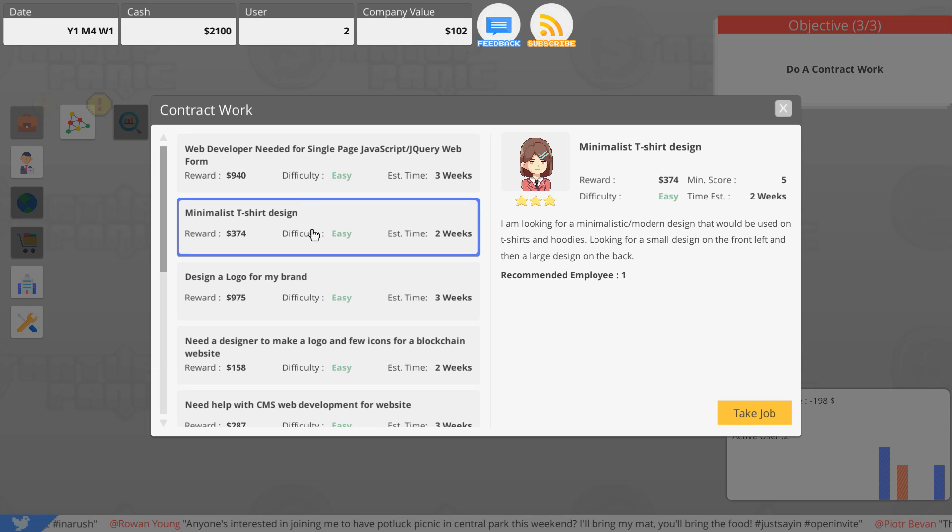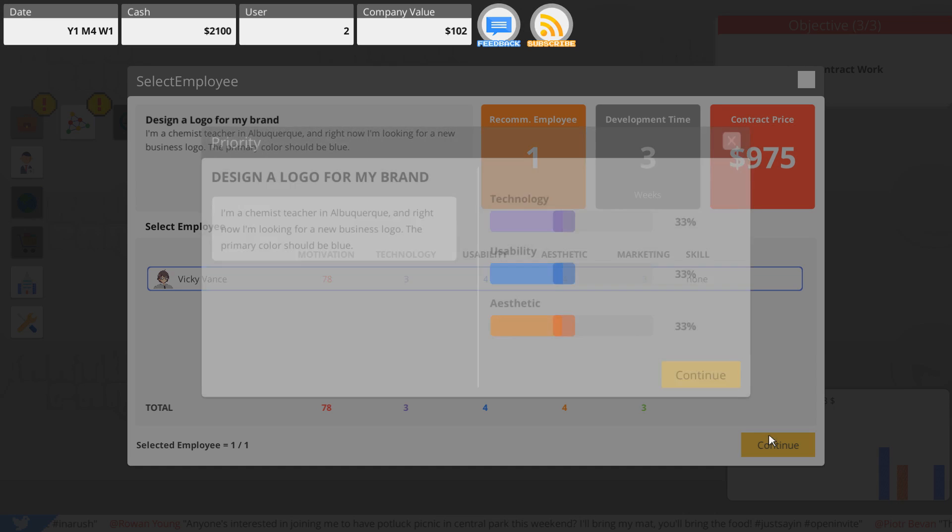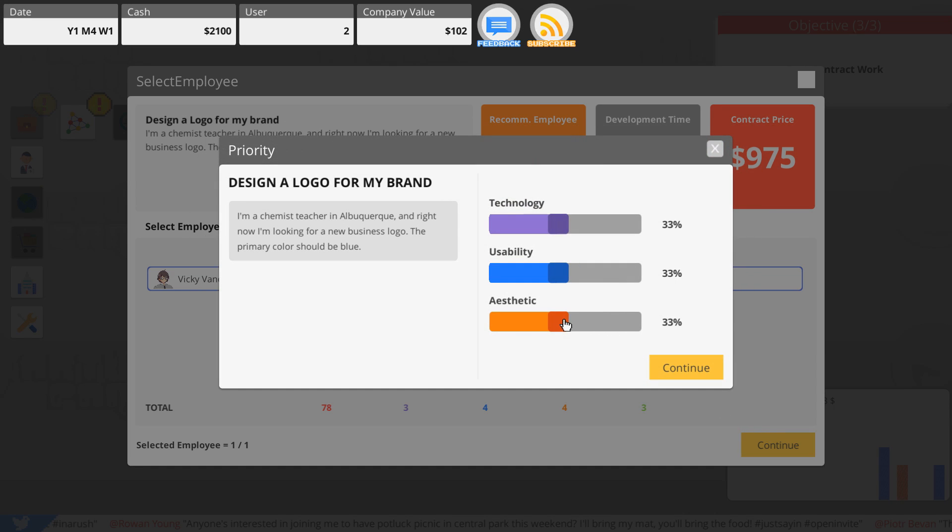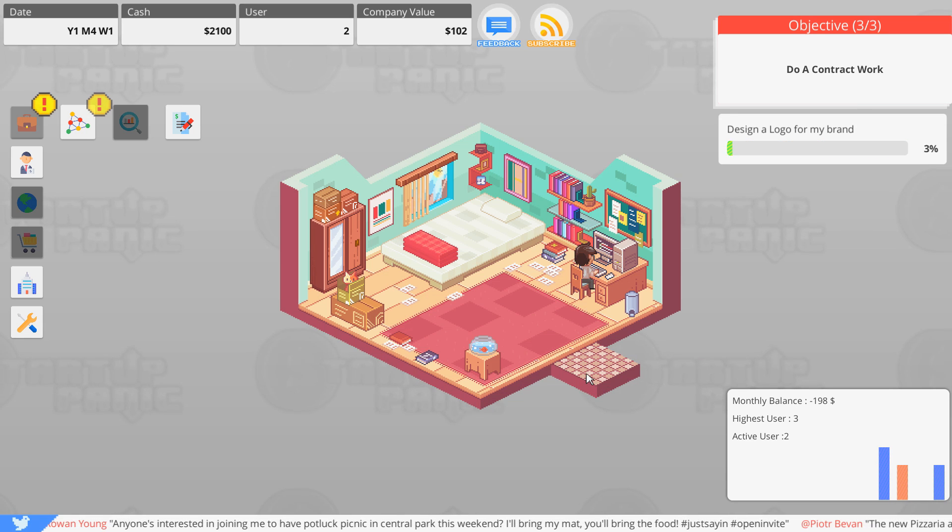Alright, let's go ahead and do some contract work. We've got a minimalist t-shirt design, design a logo for my brand. Yeah let's do it. I'm a chemistry teacher in Albuquerque and right now I'm looking for a new business logo. The primary color should be blue.